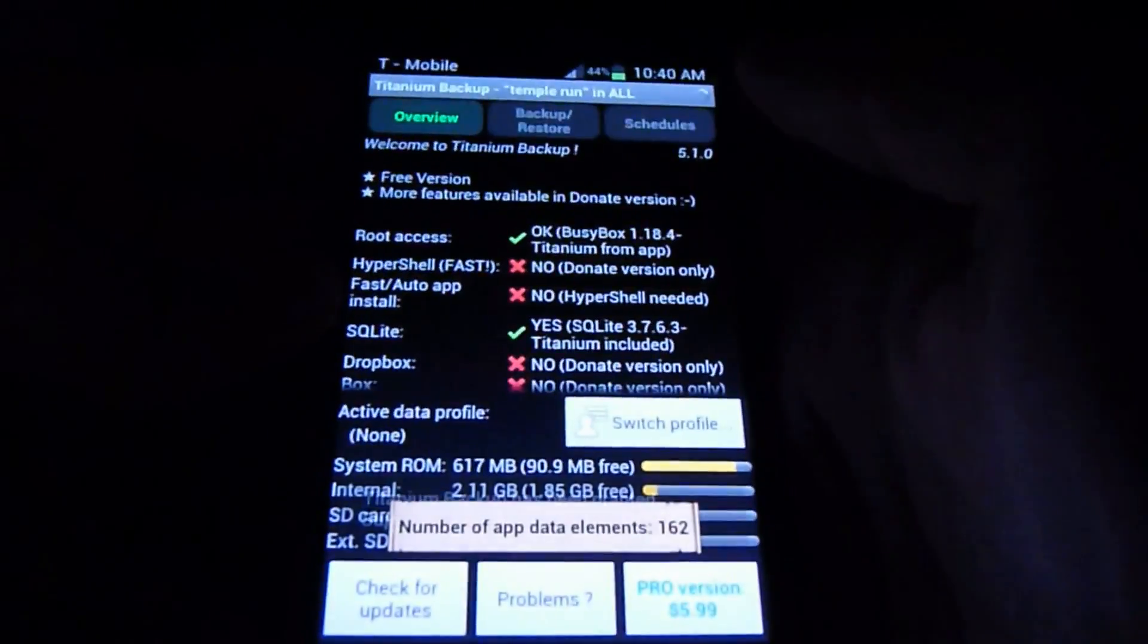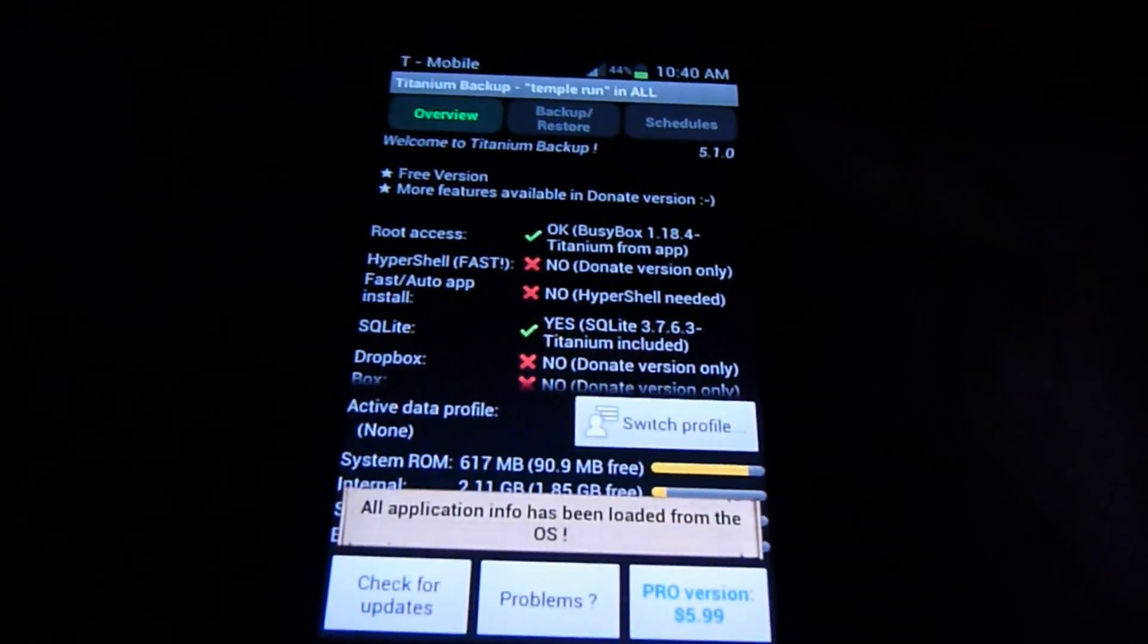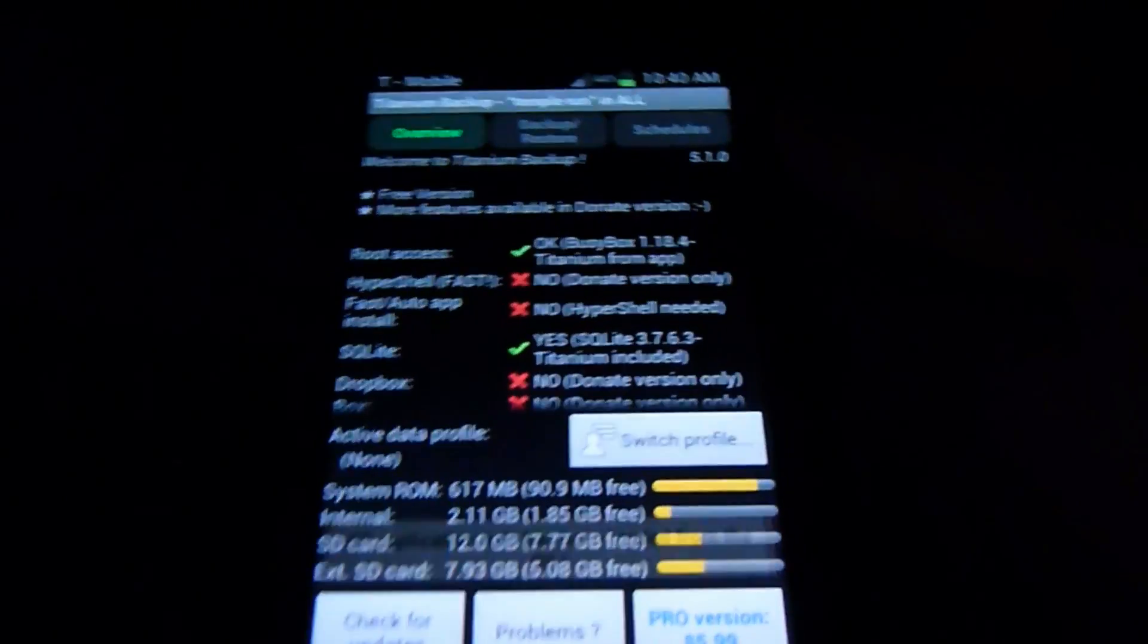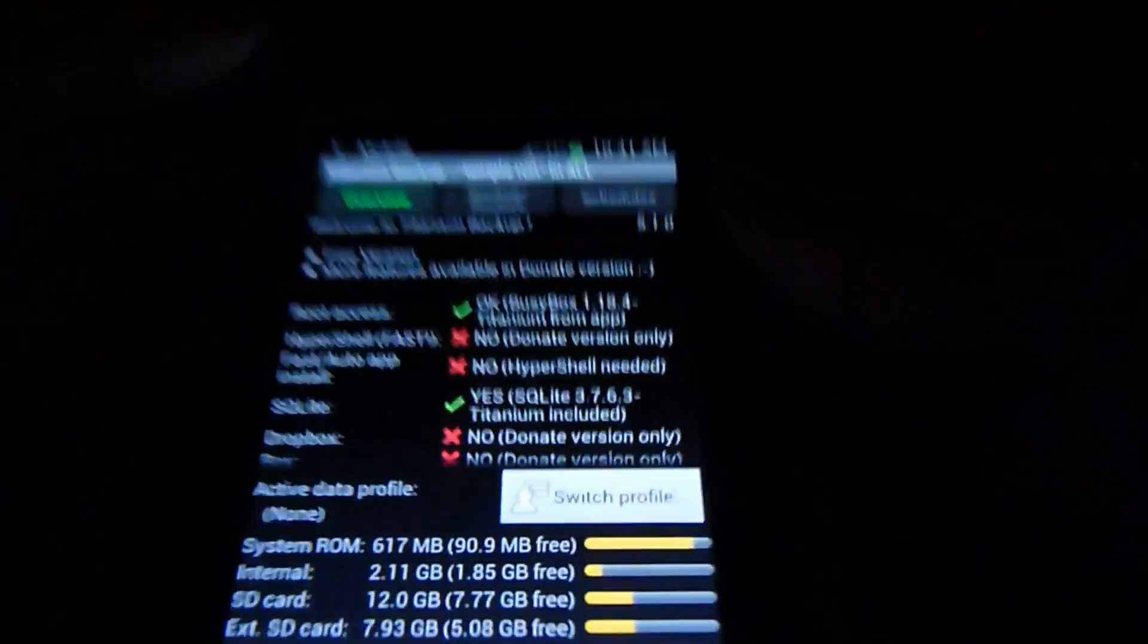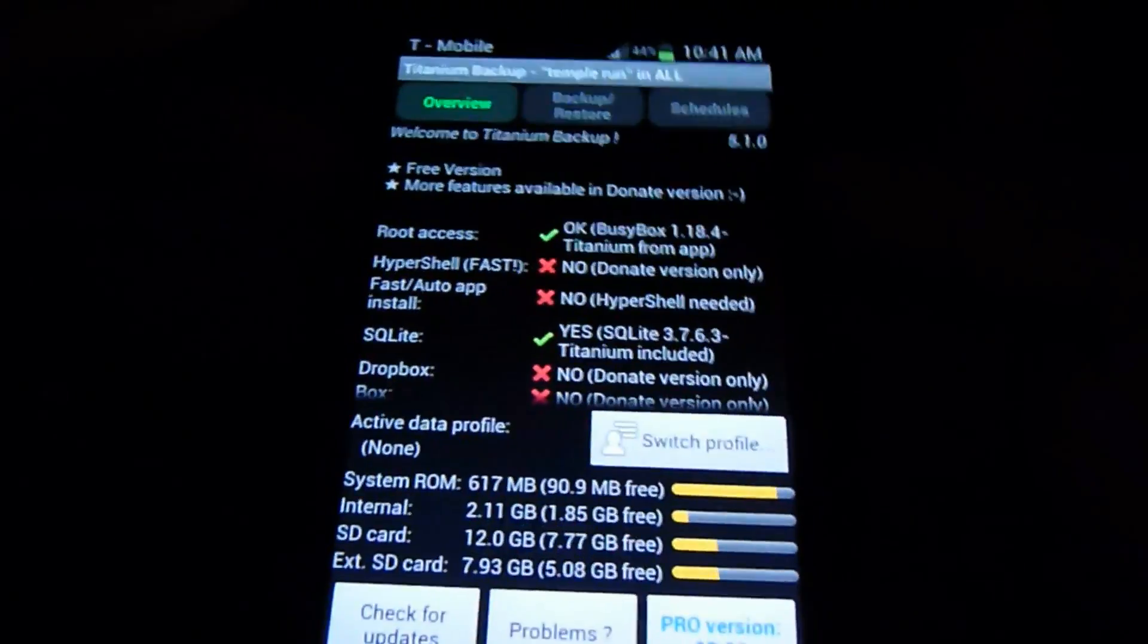Make sure you are rooted too because you have to have super user installed and all that, and you have to have root access. If you don't, I'll have that video in description.